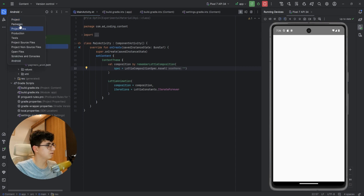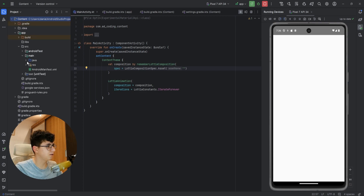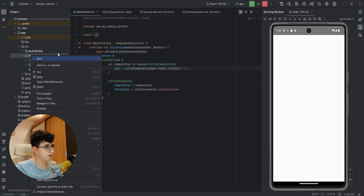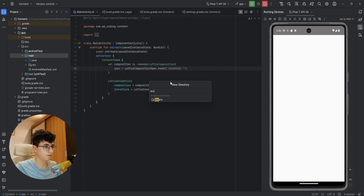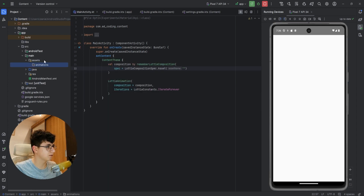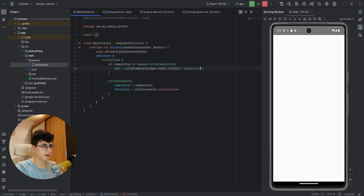To add assets you need to switch to the project view, go to app > src > main, and create a new directory called assets. Inside, you can create a folder called animations and add your own animation file there. Then pass the asset path like animations/my_animation.json or whatever the file is named.